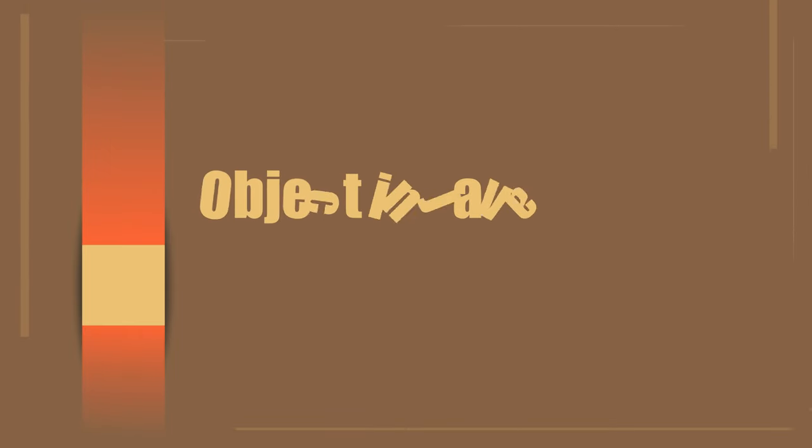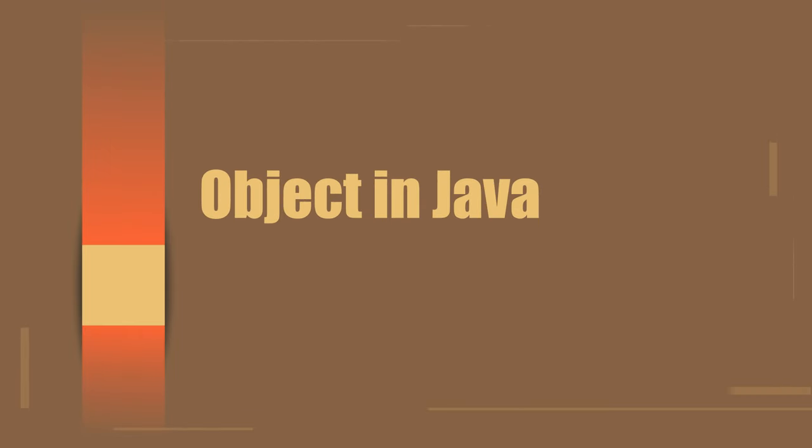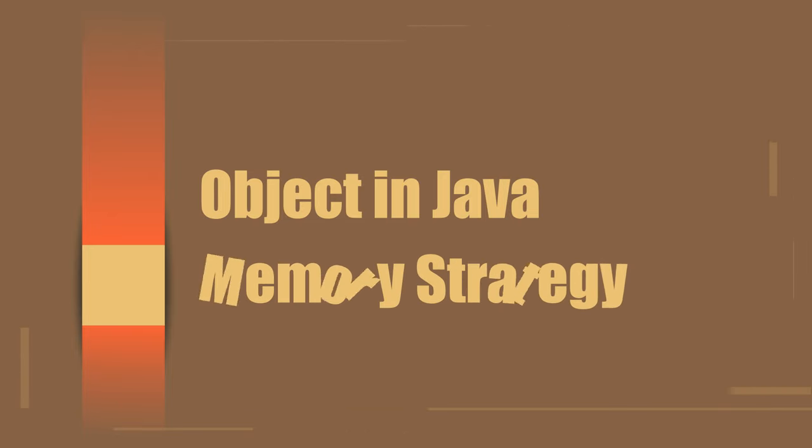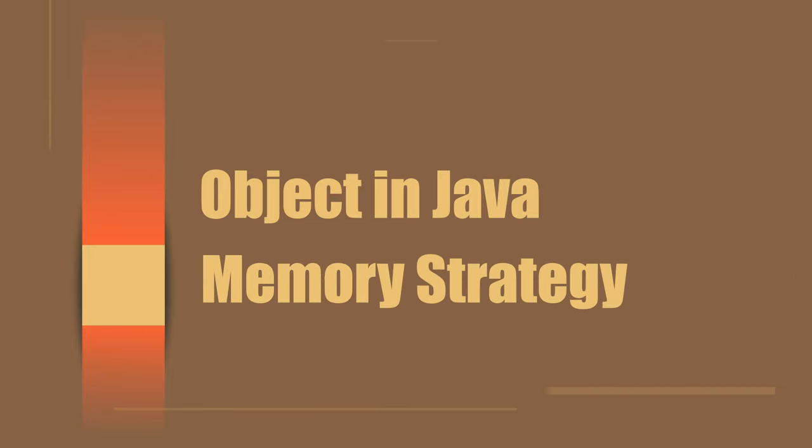I promise you that by the end of this tutorial, you will have a solid understanding of objects in Java. I will also introduce an effective memory strategy to enhance your learning experience.